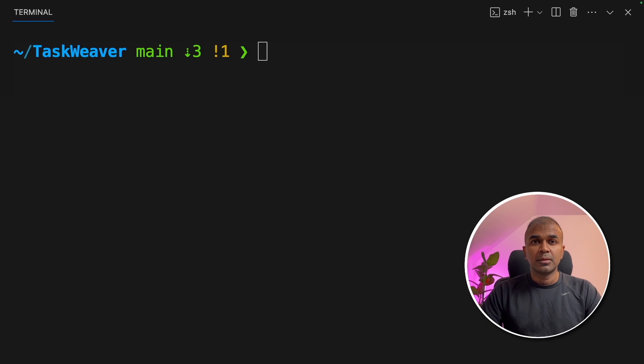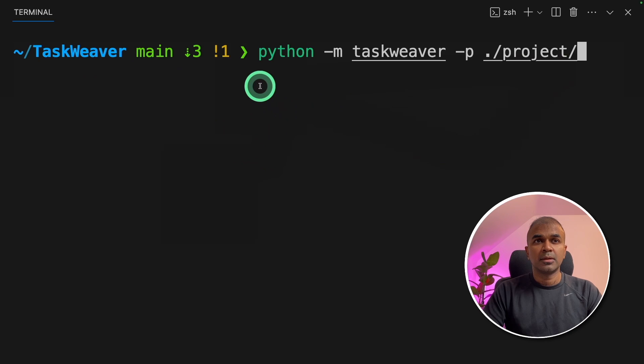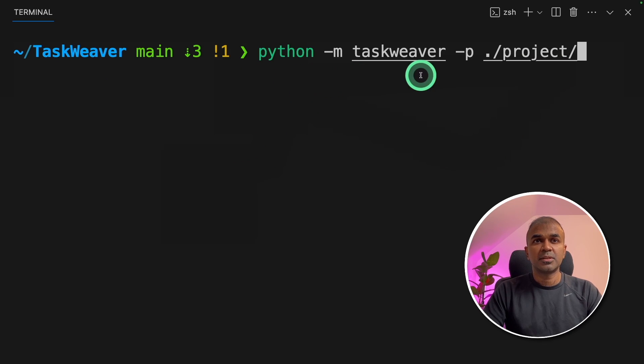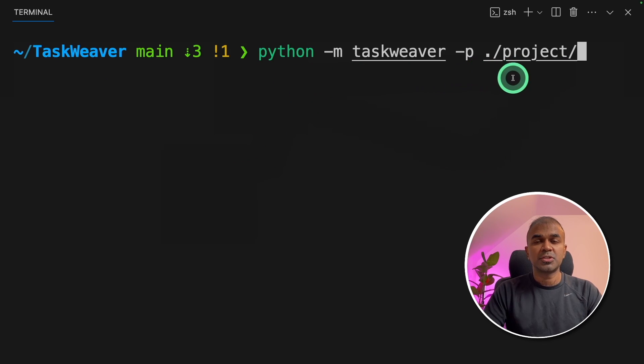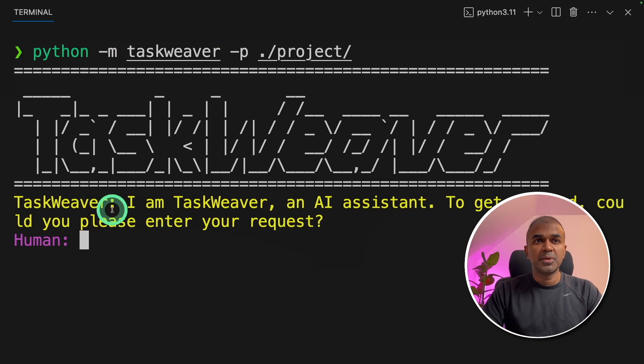Coming back to your terminal, now we are going to find anomaly in SQL database. Now we can type python -m taskweaver -p ./project and click enter. It opens Taskweaver again.